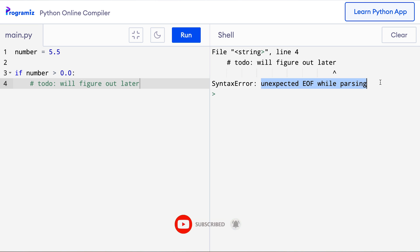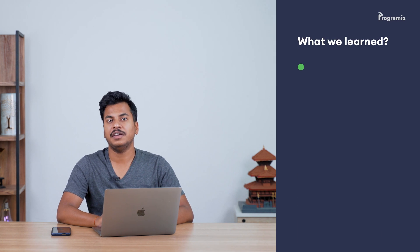So whenever you need to create loops, if-else statements, functions, and classes with an empty body, you can temporarily use the pass statement. Before I end this video, let me recap the concept that we learned. In Python, pass is a null statement that does nothing.